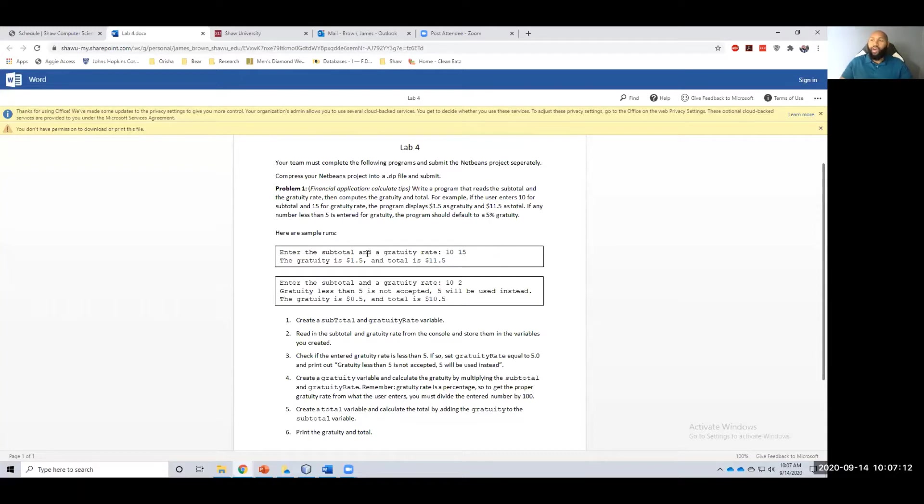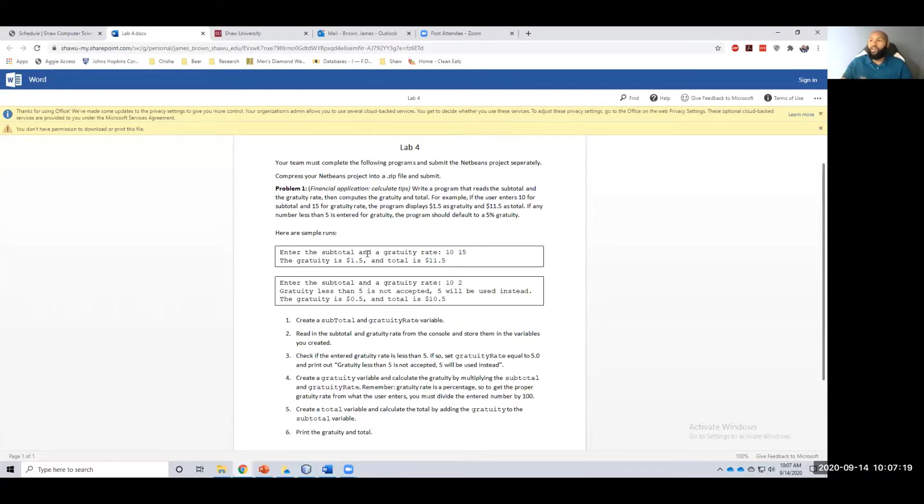However, if somebody enters in a gratuity rate less than five, I want you to set the gratuity rate to five and say, hey, I don't accept anything less than five. Set it equal to five.